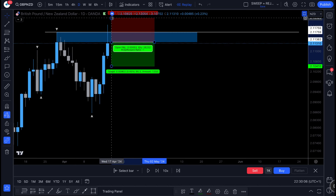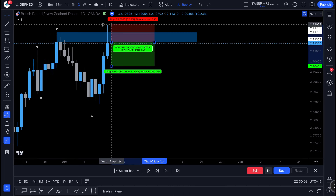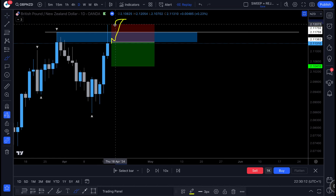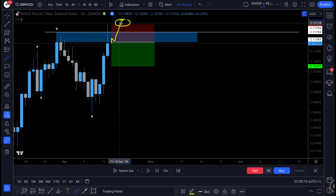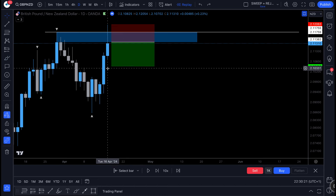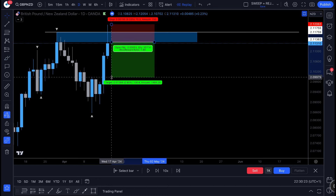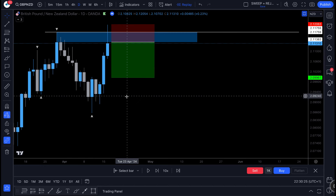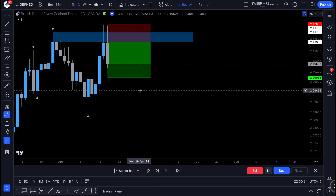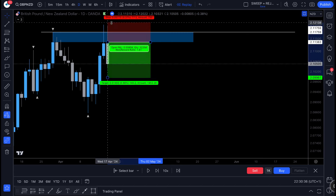We place our order in the zone with a clear invalidation level — if price pushes back above this key level, we cut the trade and get stopped out. Taking a 1:2 as a mechanical approach is very favorable: in and out of the markets, banking your profits and moving on to the next trade.